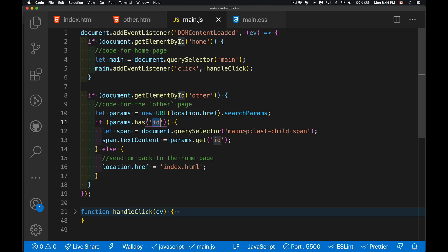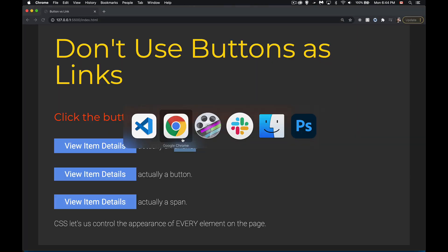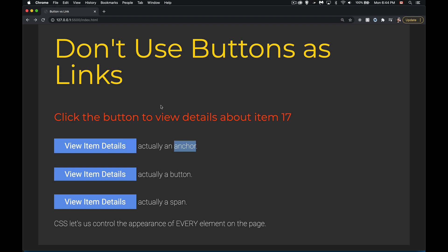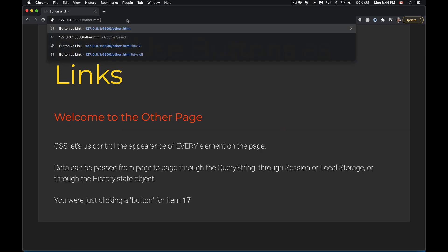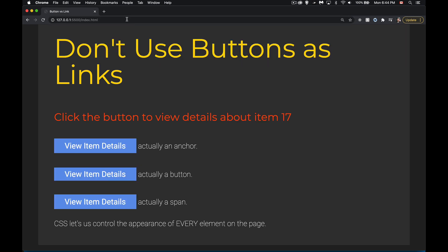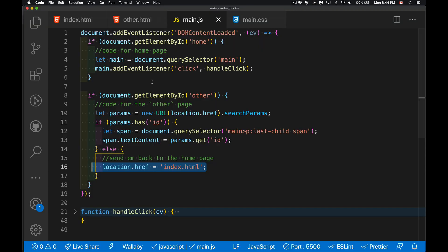If there's no ID property inside the query string, I'm going to send the user back to the homepage. So we can test that. We'll come in here. I click on one of these. If I was to remove the ID from here and reload, it takes me back here. So that's all my code is doing for the second page.